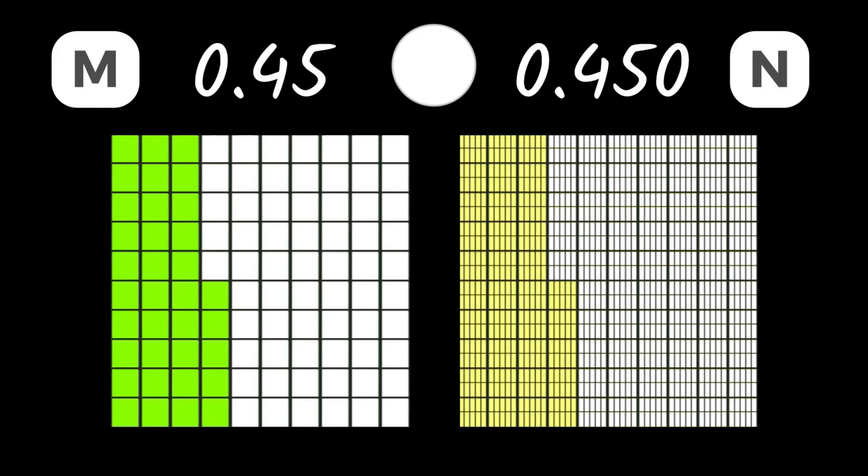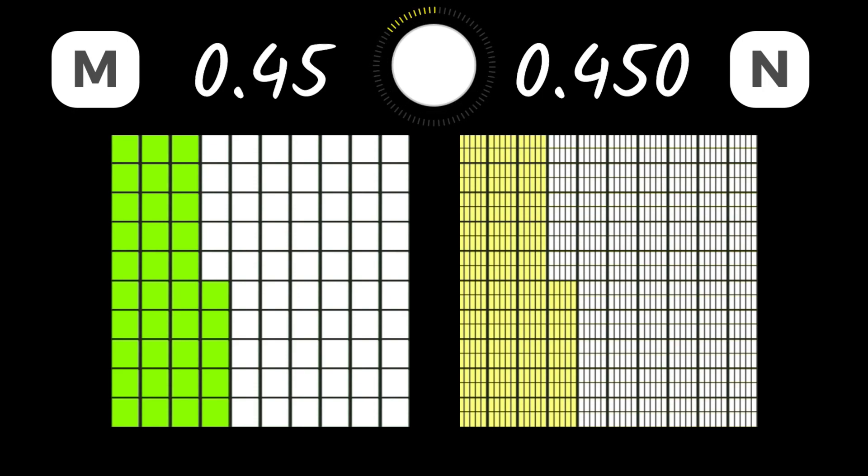Only two left. Let's compare M and N. These two decimals represent the exact same amount.